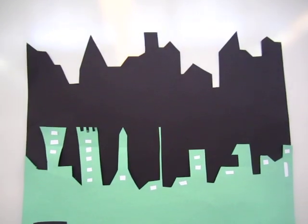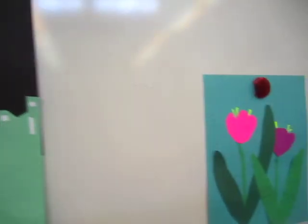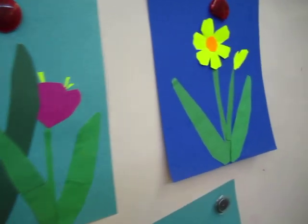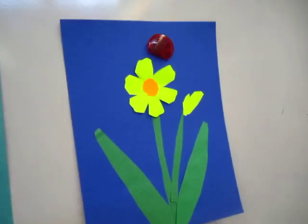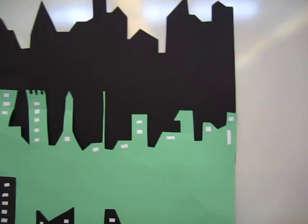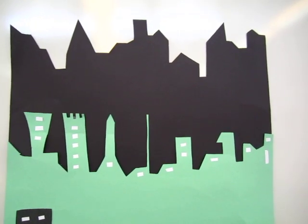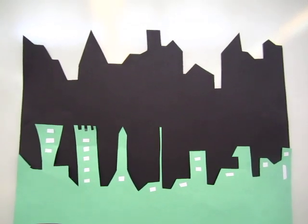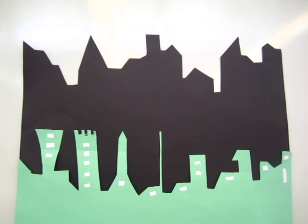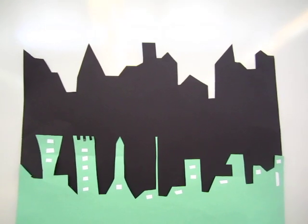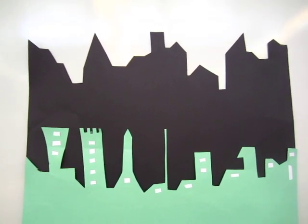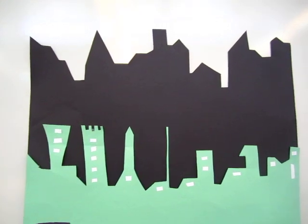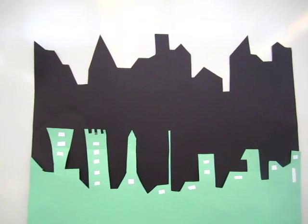The students did some paper cutting and then I was thinking why not do something a little bit different from just flowers. I am kind of enough of doing too much flowers.